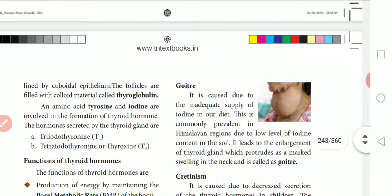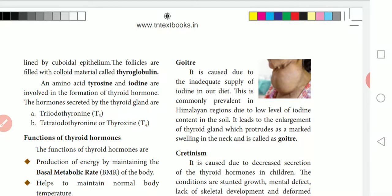Amino acid, thyroglobulin, and iodine are involved in the formation of thyroid hormone. The hormones secreted by the thyroid gland are thyroxine T4 and triiodothyronine T3. So T3 and T4 are the hormones secreted by the thyroid gland.